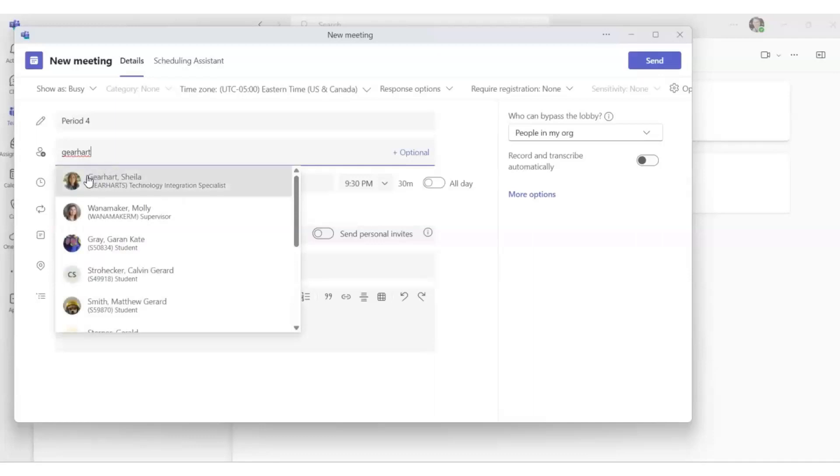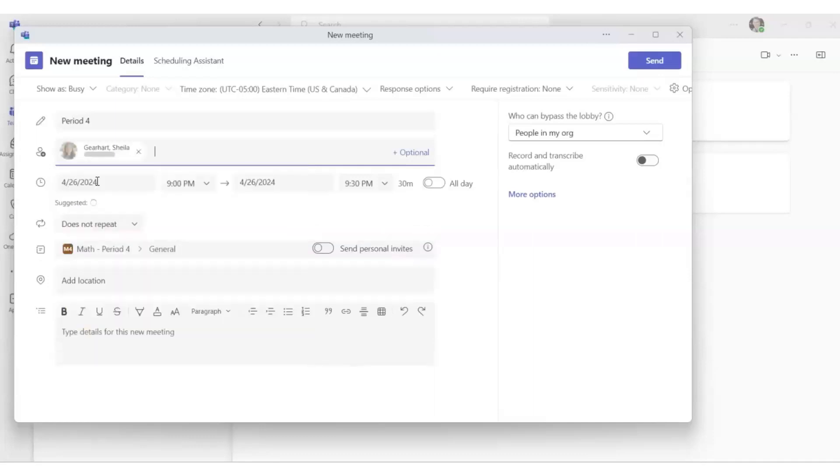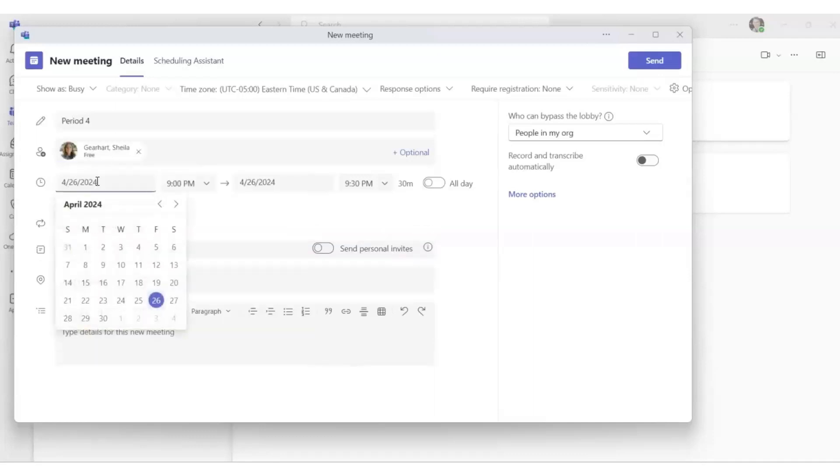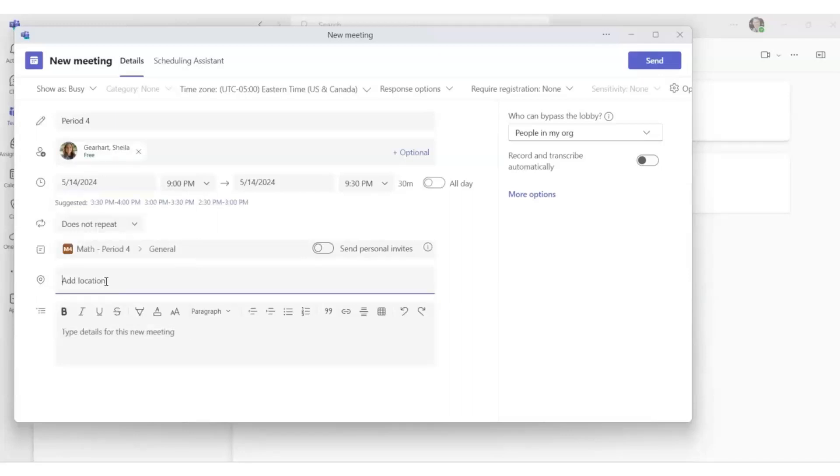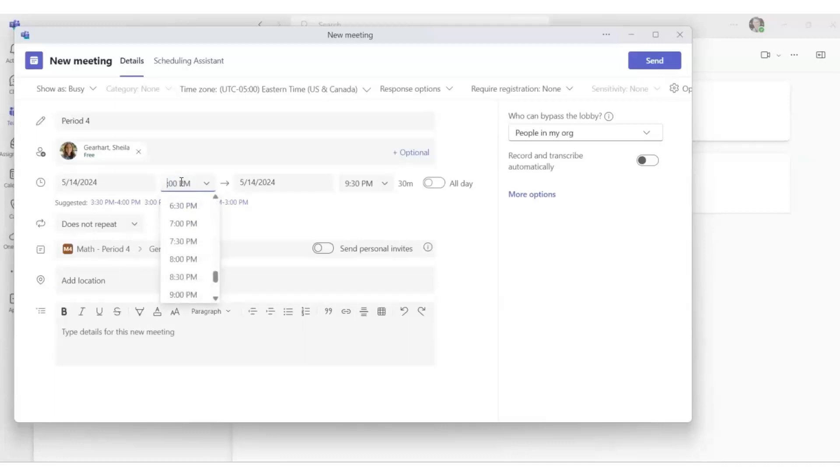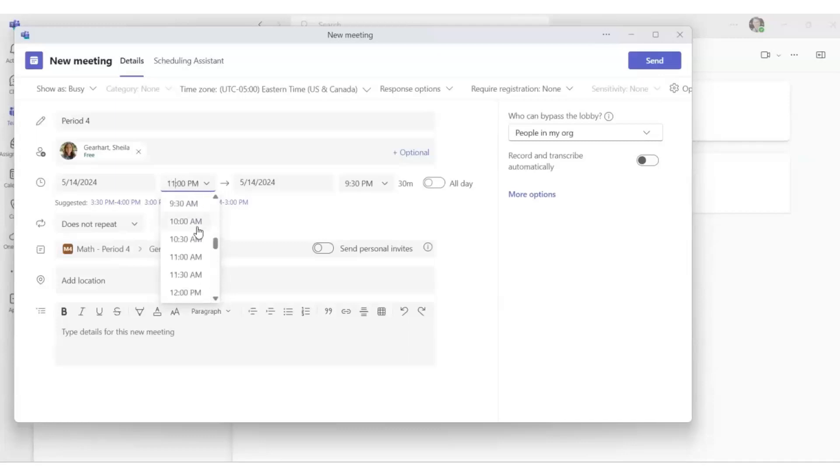Then you have to select the date if it's a one-time Teams meeting. So we will select the date for May 14th for online learning. And then if it's the time period that's required for when your class will start, make sure you select the time period for your start time.